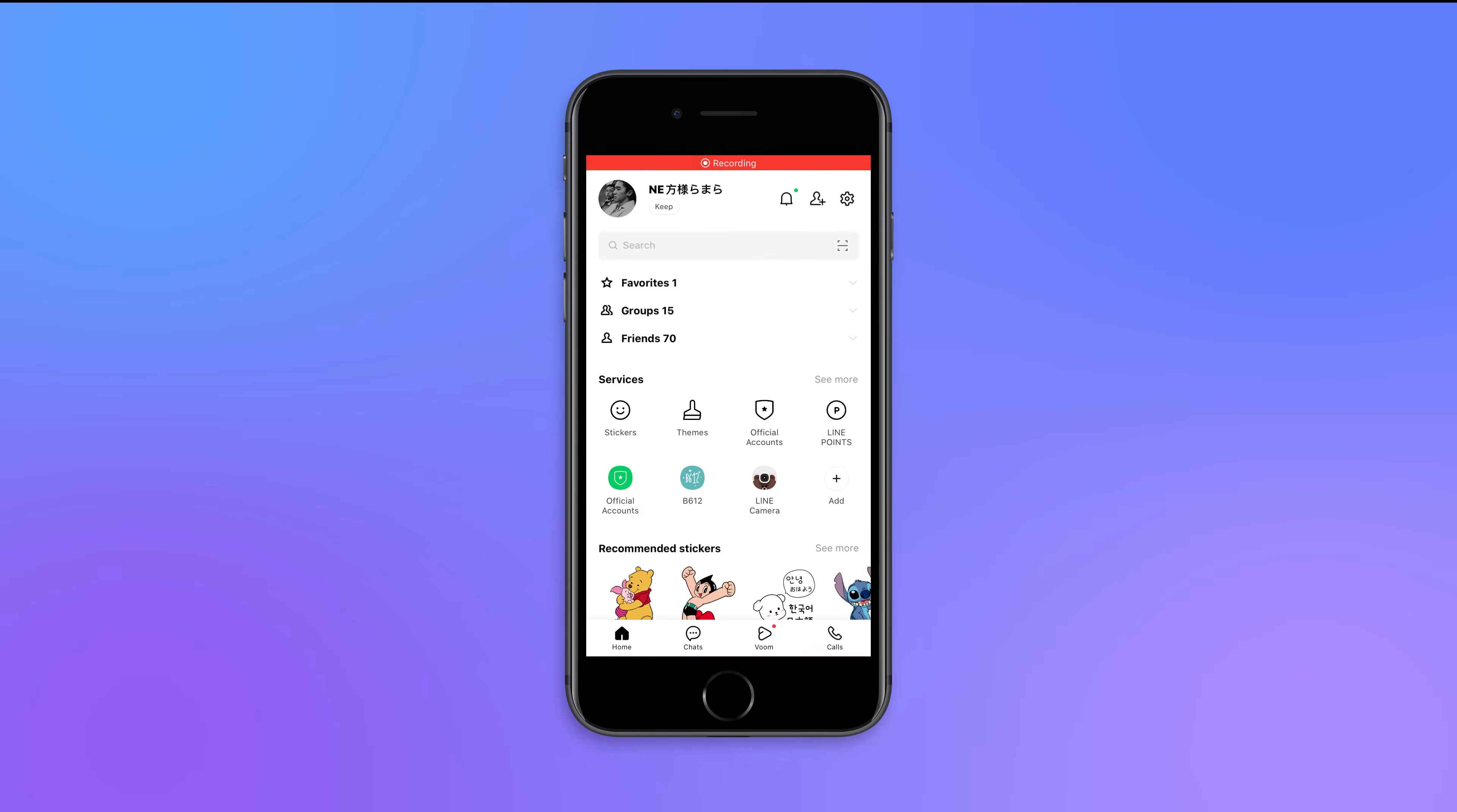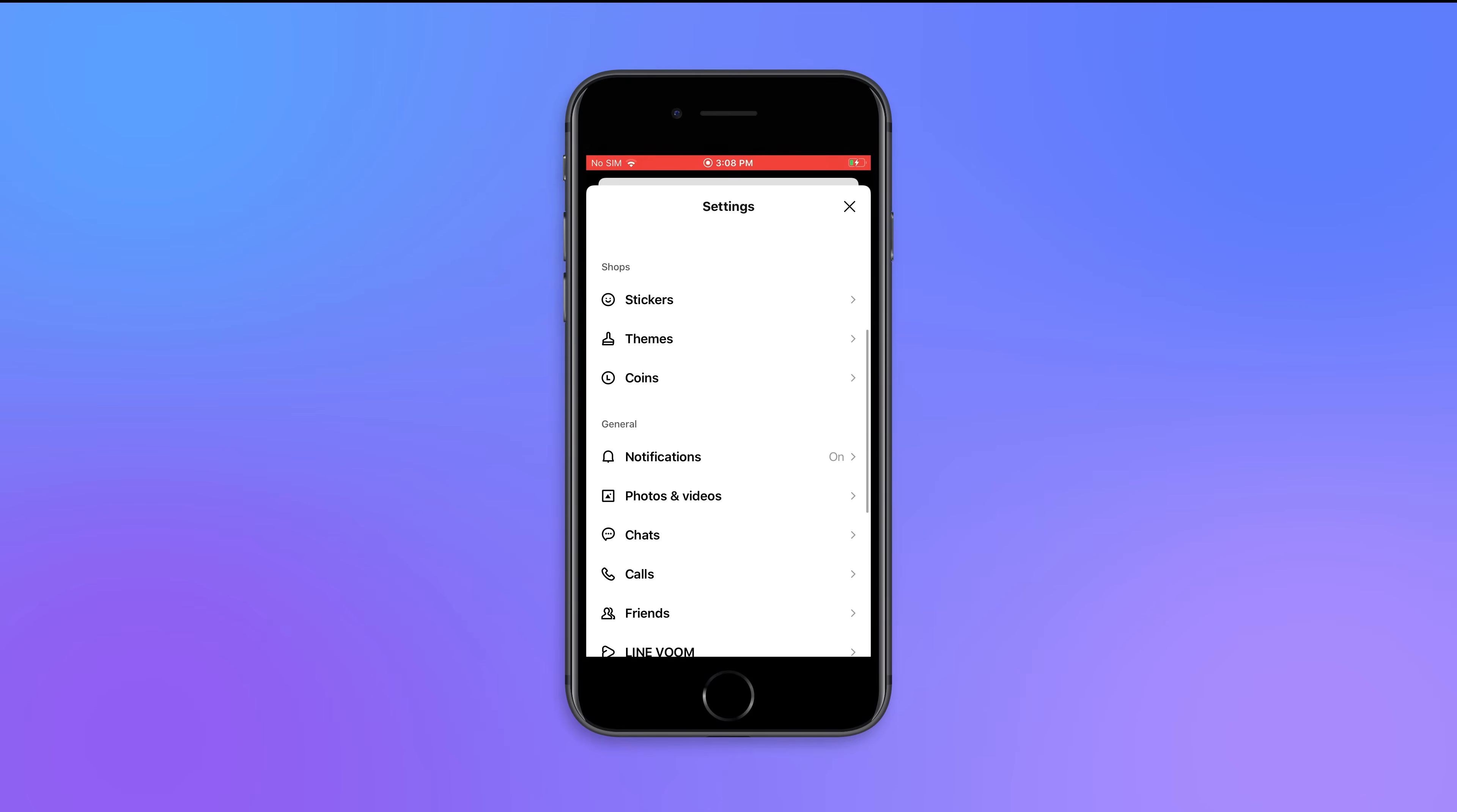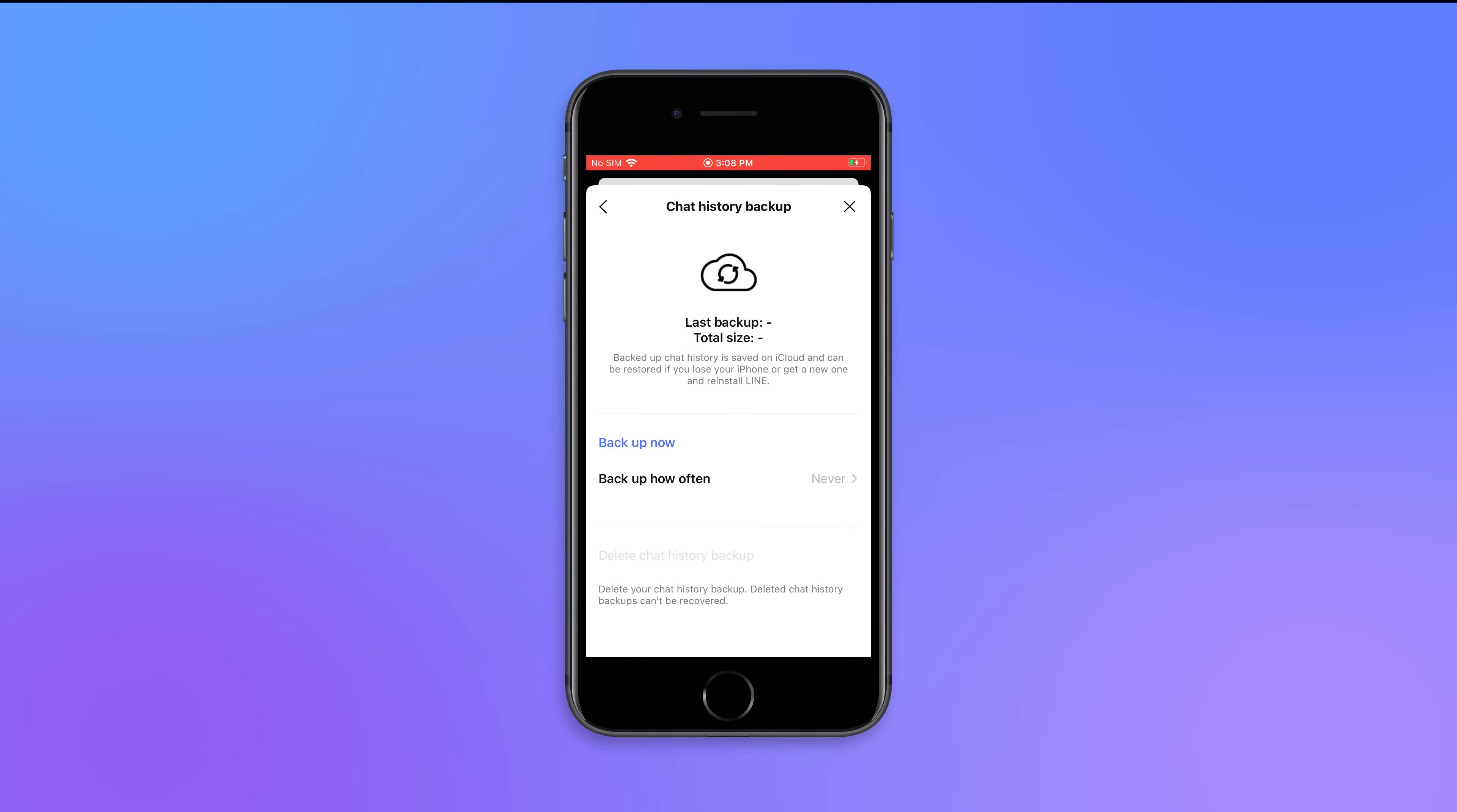First, open the Line application and go to Settings, and then tap on Chats and Voice Calls. Chat history backup, backup now.